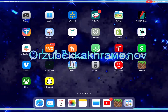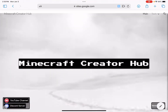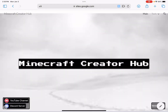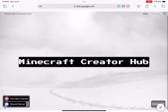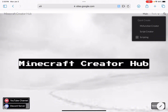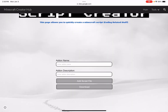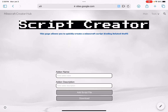Now that you've seen what a menu looks like, let me show you how you can create it. First, go to the description and click on the website link, which will bring you to the Minecraft Creator Hub. Then click on Tools, Quick Create, and then Script Creator.